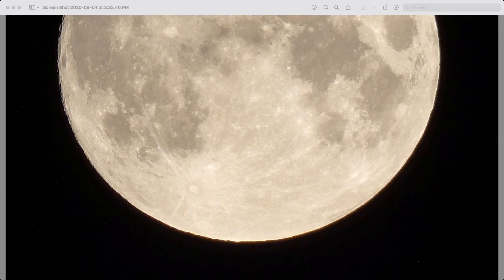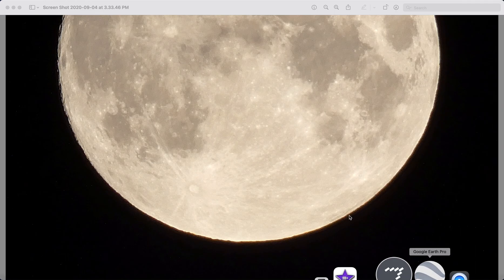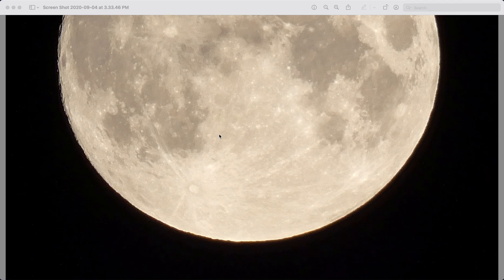This is going to be a quick video titled 'New Moon Shadow.' This here is the moon — I photographed this myself, zoomed in to photograph it. This is the moon during full moon, so this is what the moon looks like.